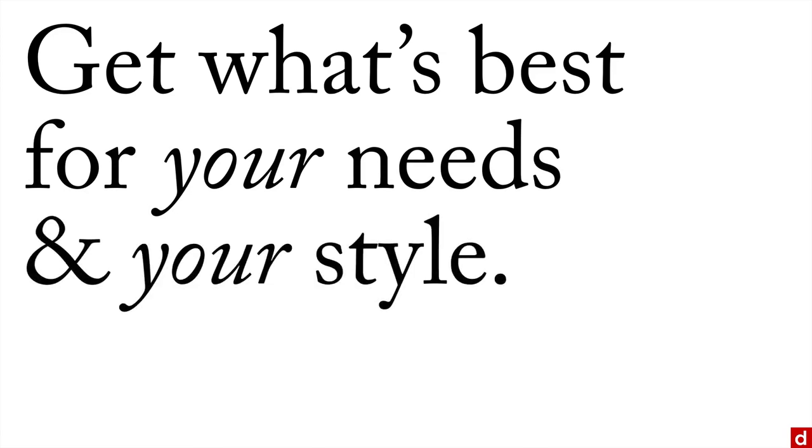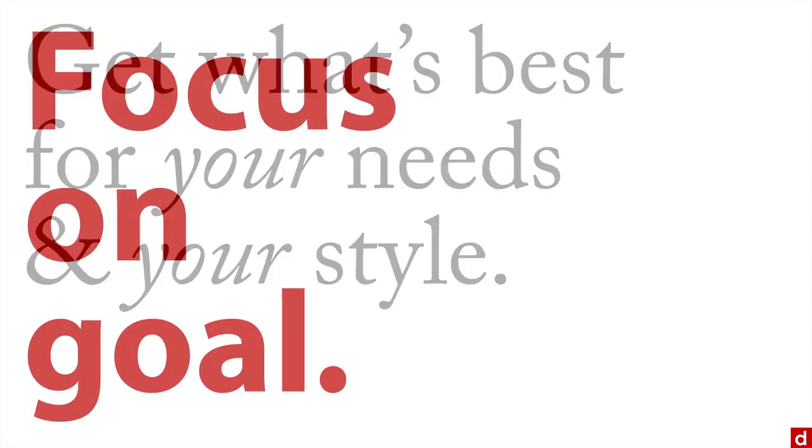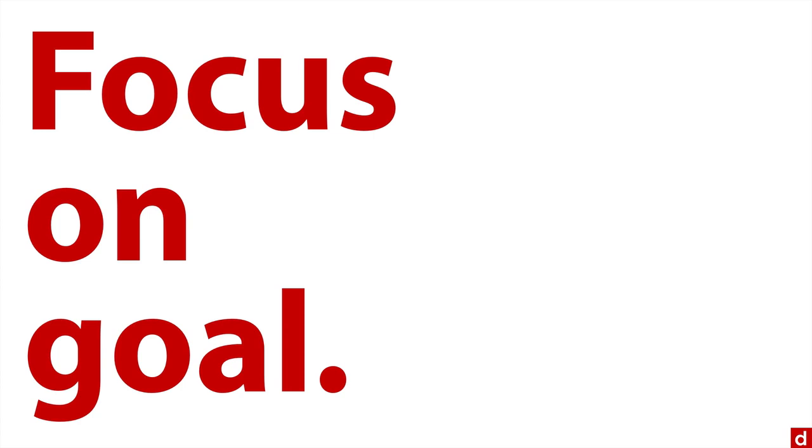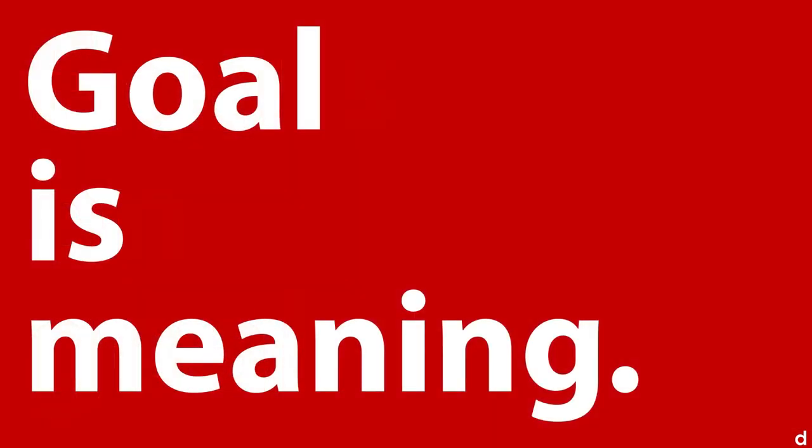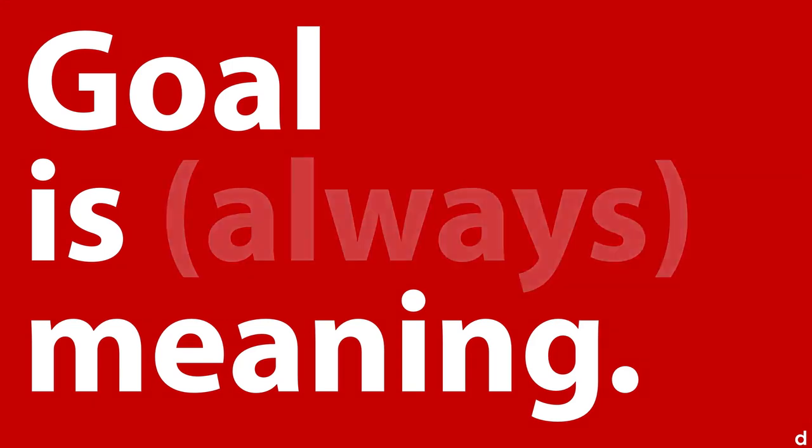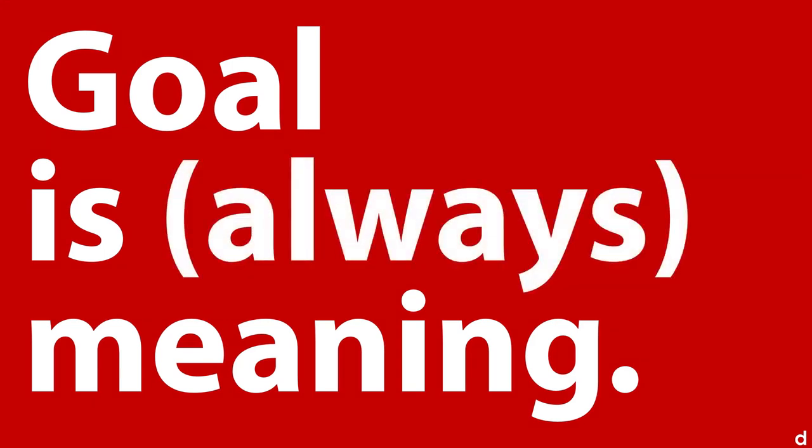But no matter what you do, remember, tools are tools—they're a means to an end. Instead, you want to focus on the goal of your data science project, whatever it is. And I can tell you, the goal is meaning: extracting meaning out of your data to make informed choices. In fact, the goal is always meaning.